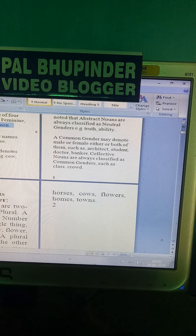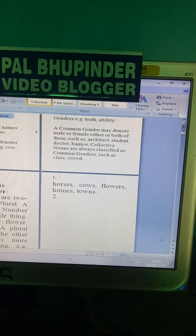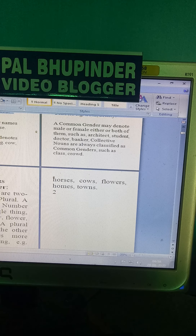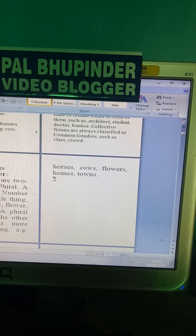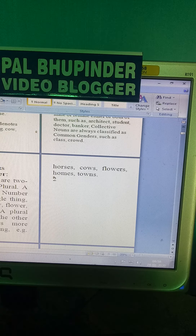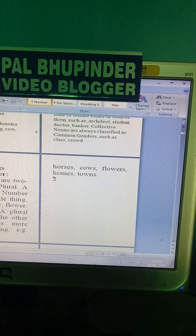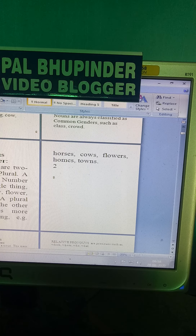A plural number, on the other hand, denotes more than one thing. For example: horses, cows, flowers, homes, towns, etc.